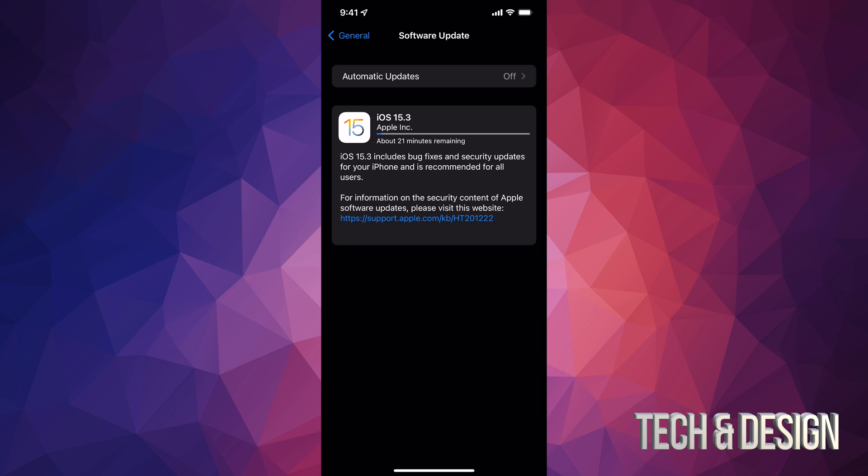Well, it does depend on your internet speed plus how old your device is. So older devices run a little bit slower. However, with the download process, that's all up to your internet speed.